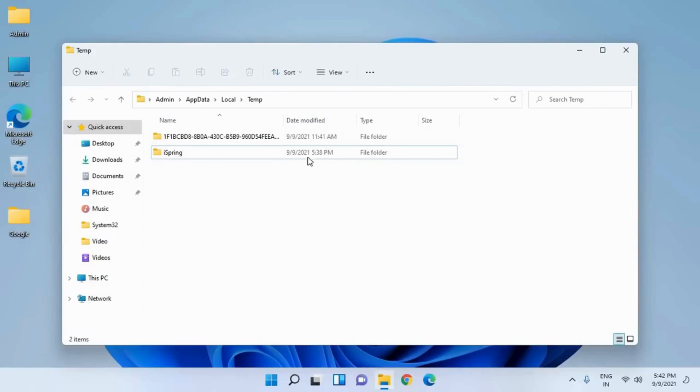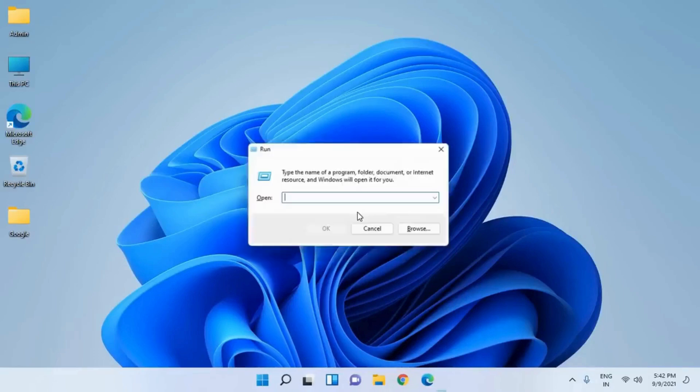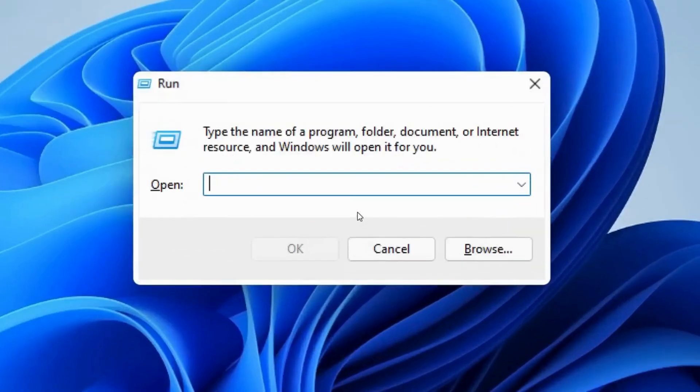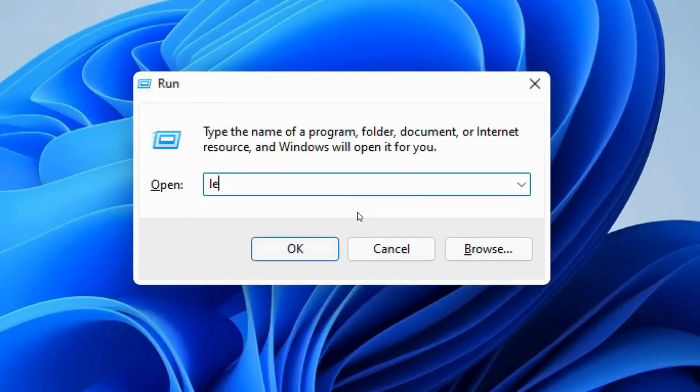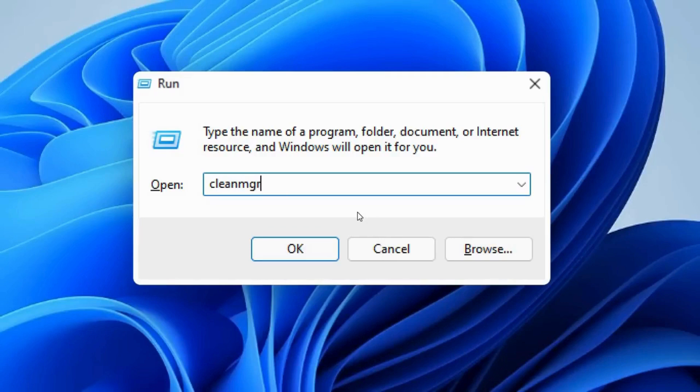Once this is done, the last thing which we need to do is: press Windows and R and this time type 'cleanmgr'. It's clean MGR.